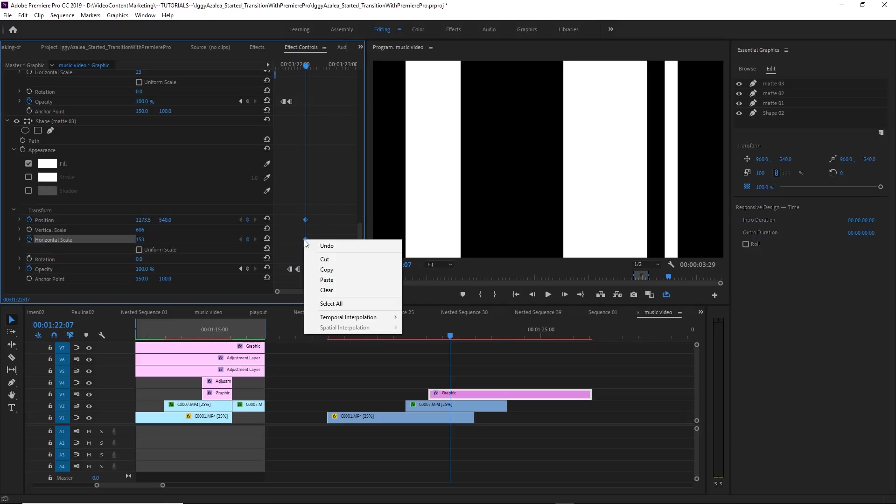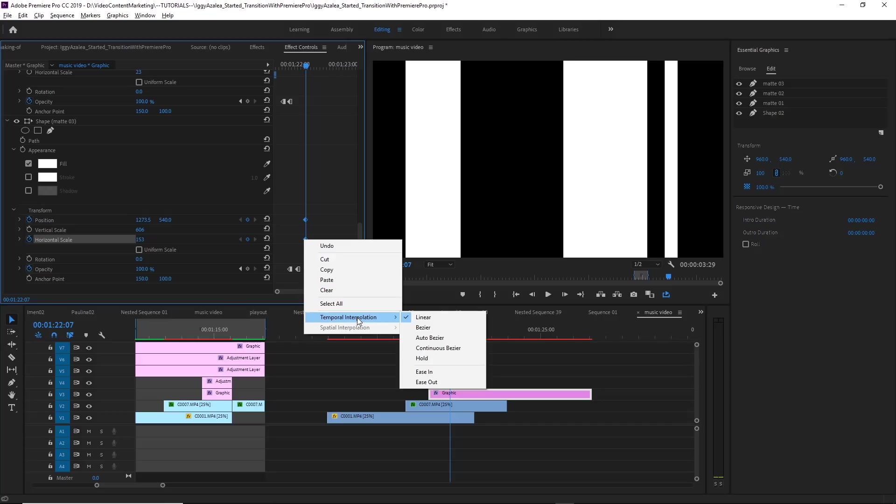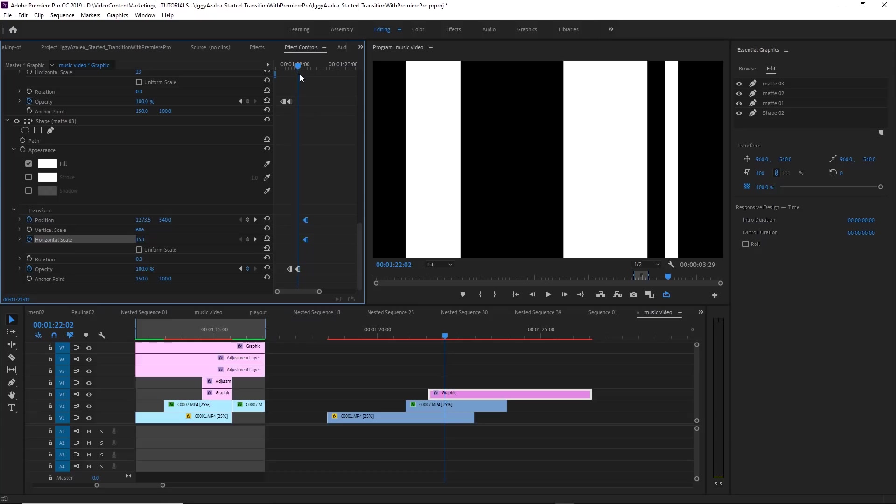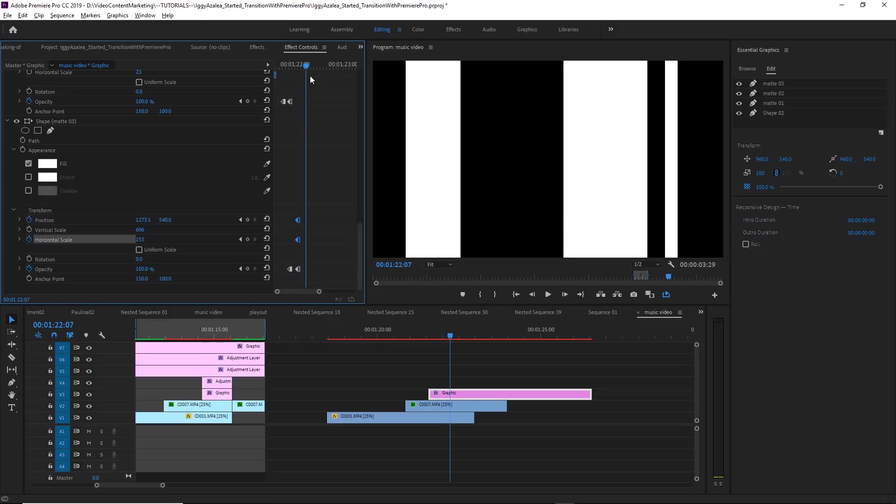Right click, select these keyframes, right click, and under temporal interpolation, set it to hold. Because again, we don't want any interpolation between these keyframes. Drag these over, it's popping up. Drag these keyframes over, and then five frames in.